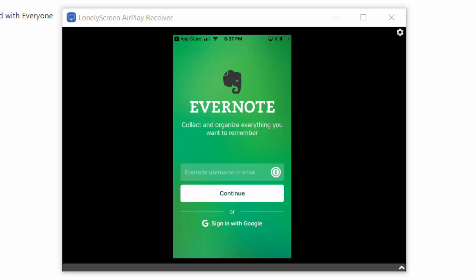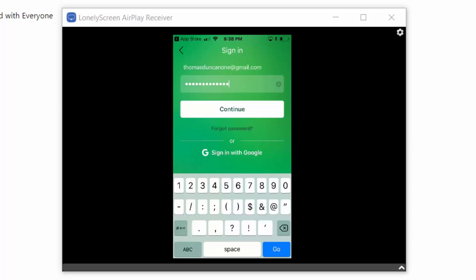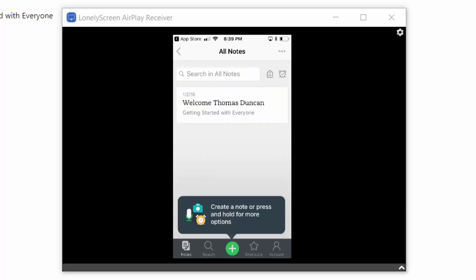We will use our login username and password. Once entered, we will click Continue. You should see that the note we created in the initial setup is now inside of our mobile device.